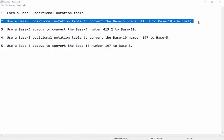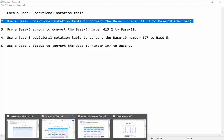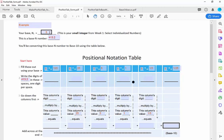I'm now going to use a base 5 positional notation table to convert a base 5 number into decimal, or base 10. The particular number I'm using is 413.2. Notice I'm just reading the digits because this is not a base 10 number — this is a base 5 number. All these digits are legitimate because they're between 0 and 4. I'm going to write the digits of 413.2 in these spaces, one digit per space, lining up the point: a 4 there, a 1 there, 3 there, a 2 there.